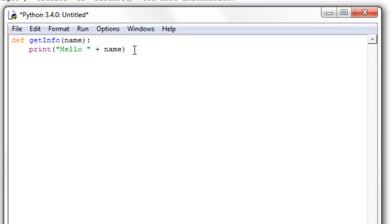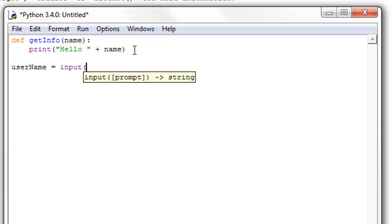So let's go down here and call this function. But we want to prompt the user to enter their name. So the way we can do that is we can say user name, so we're setting a variable right there, and we're giving it the value input. Inside of input we can put in a string that prompts the user to write something. So we can say hello, what's your name.